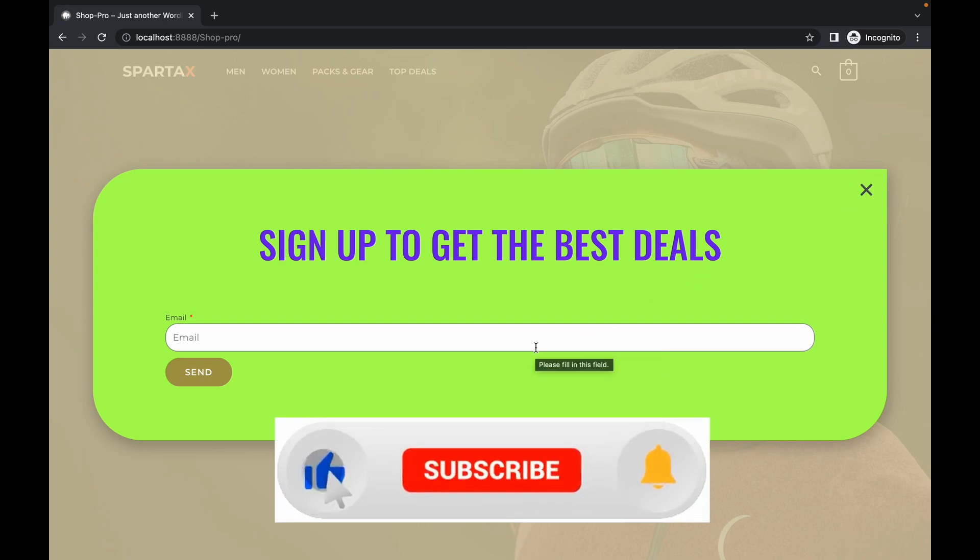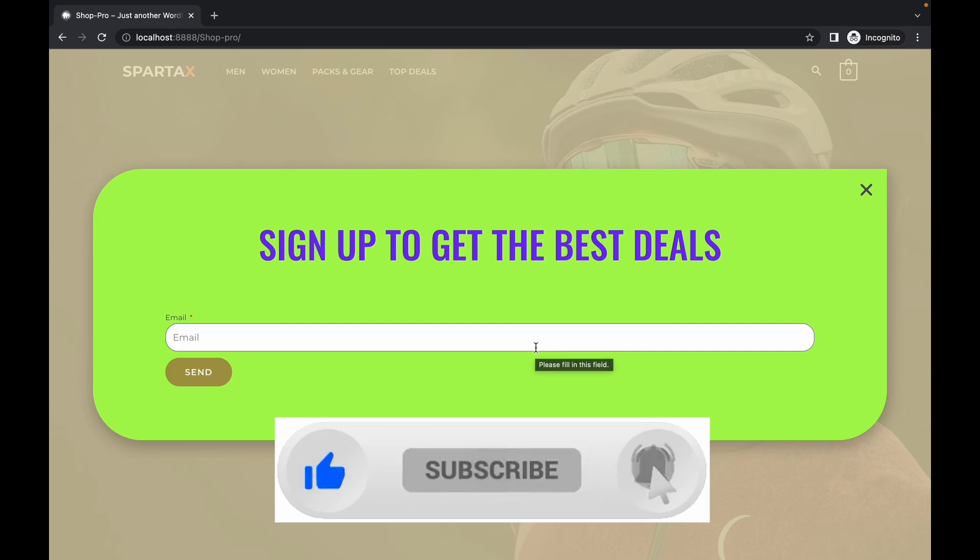Now that's it for this video. Thank you for watching, like if you find this video useful and subscribe. Thank you.